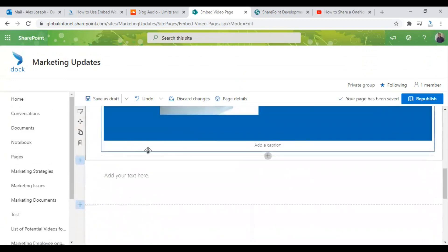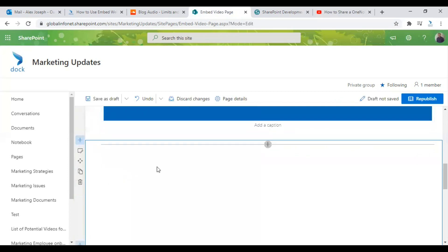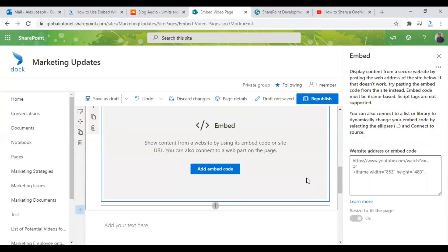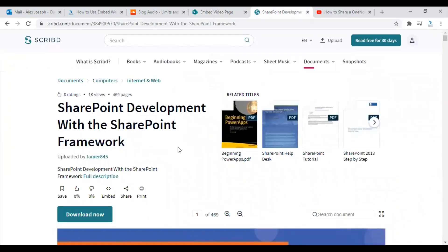For that you can again go to edit mode and choose a layout. Click on embed webpart and let me show you how to embed an ebook from the Scribd website.